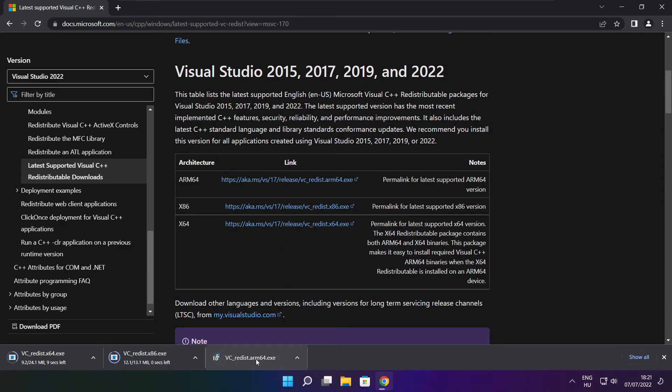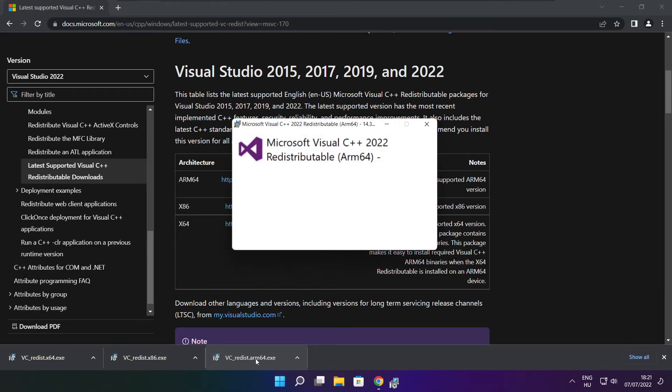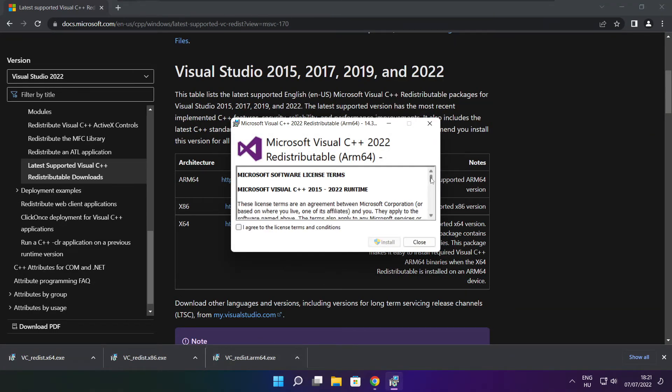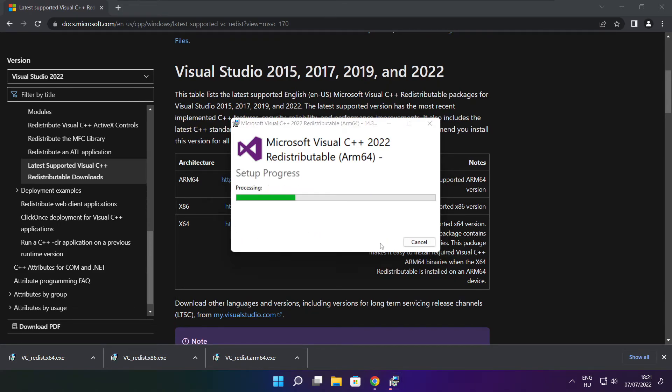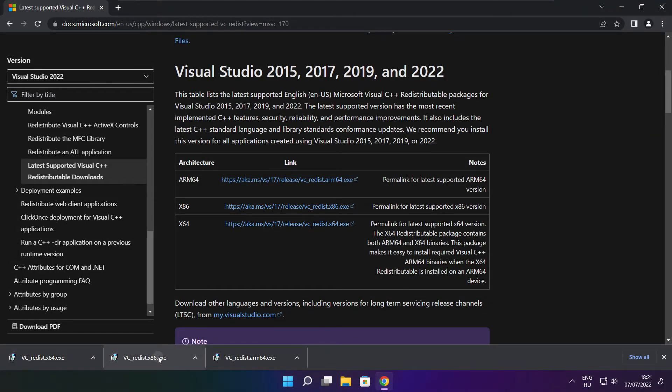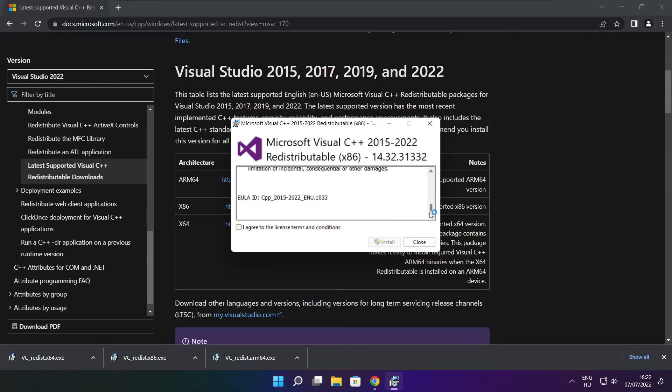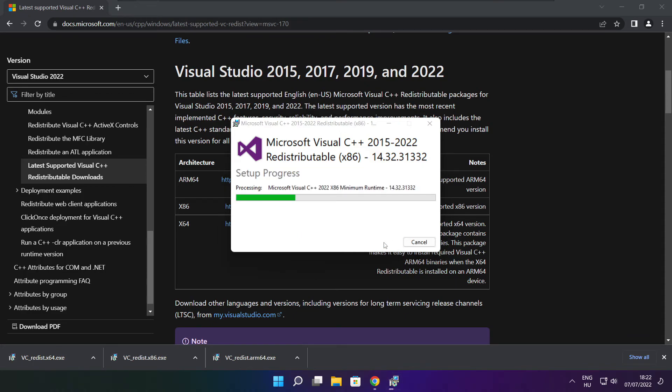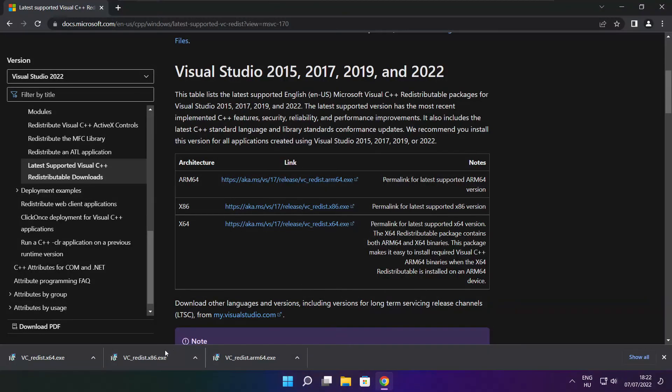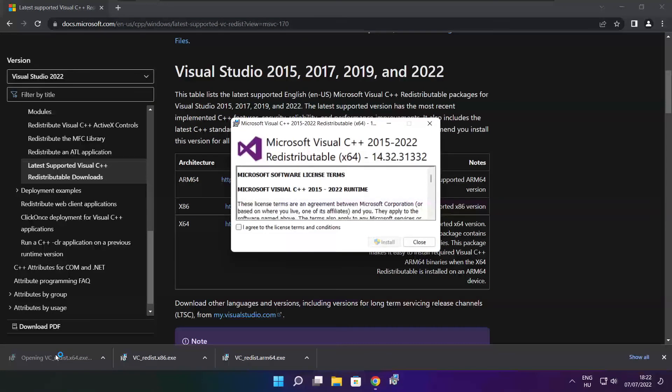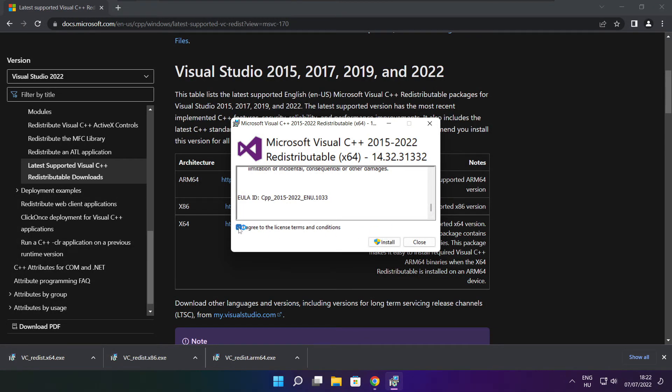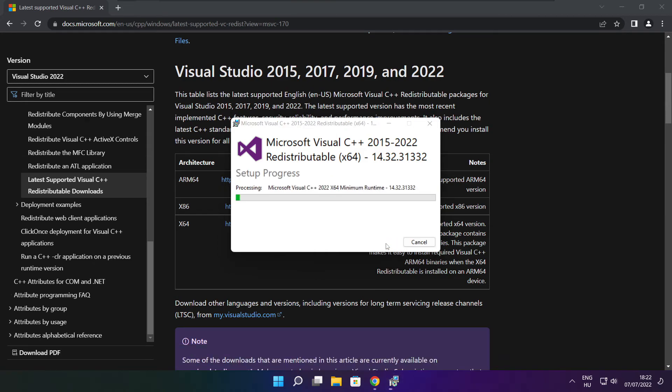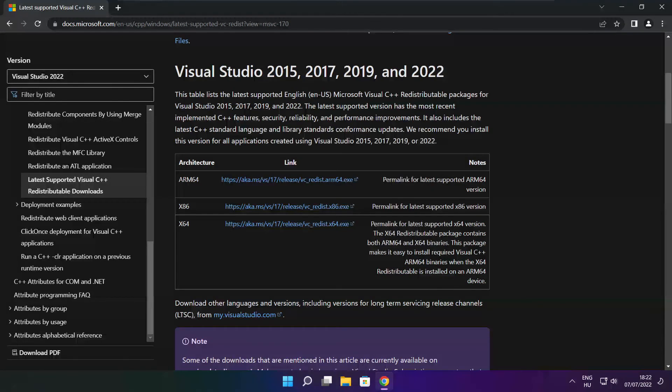Install the downloaded files. Click I agree to the license terms and conditions and click Install. If it fails to install, no problem. Repeat for the other files. Click Close after each installation. Close the internet browser.